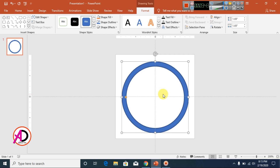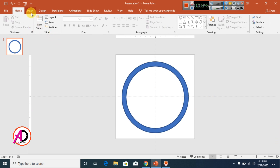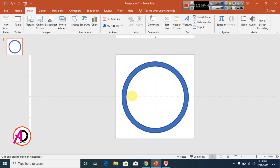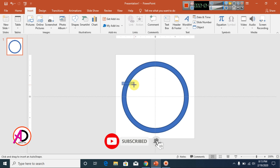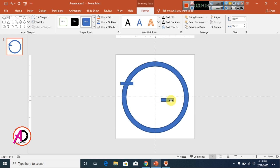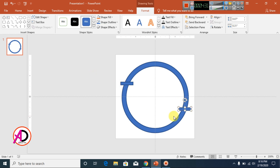Go to Insert again and choose Shapes, then select the rectangle shape and draw it — make it a little bit smaller. Increase the size slightly, then press Ctrl+D to duplicate it and drag the copies to the required positions.